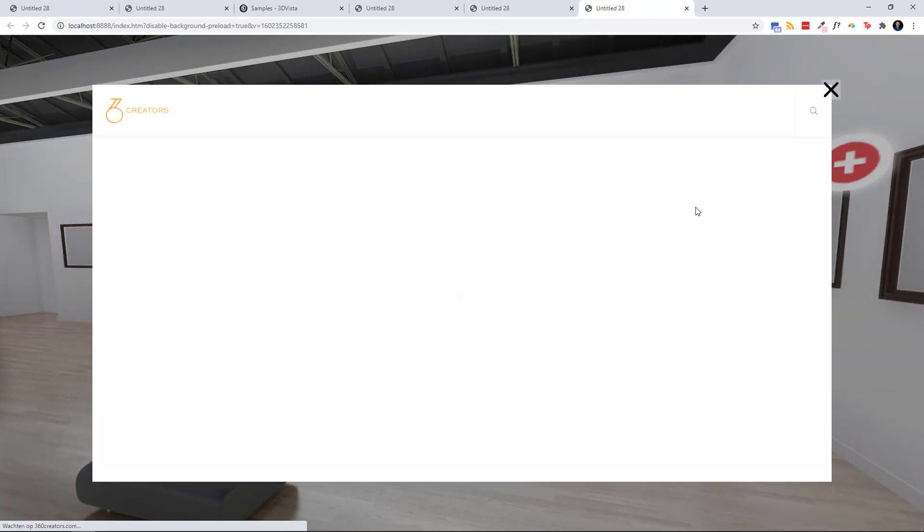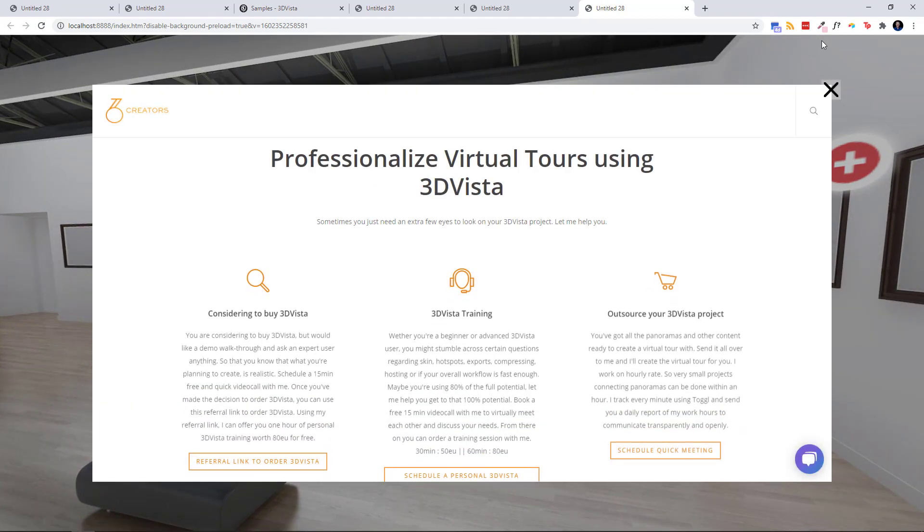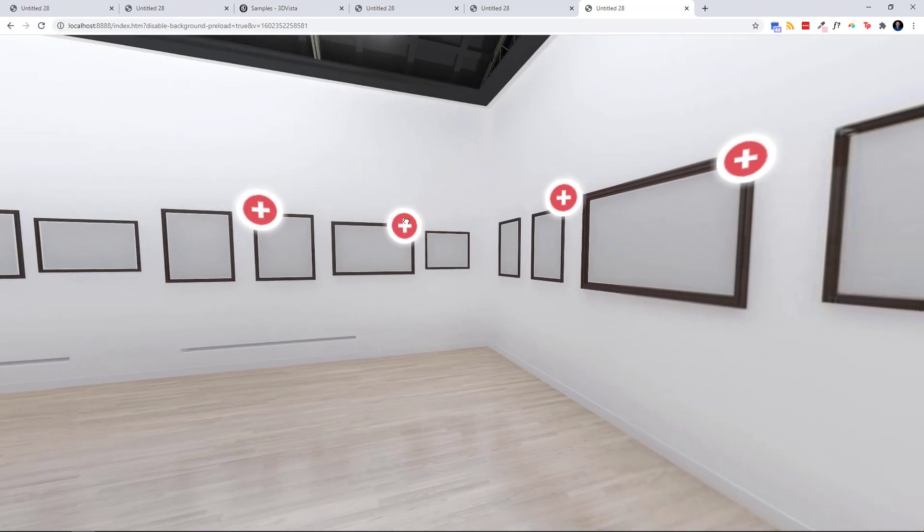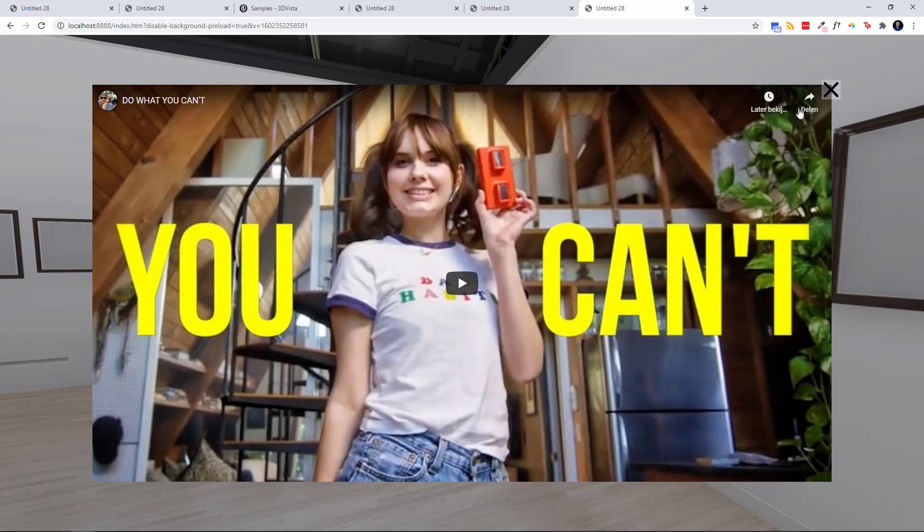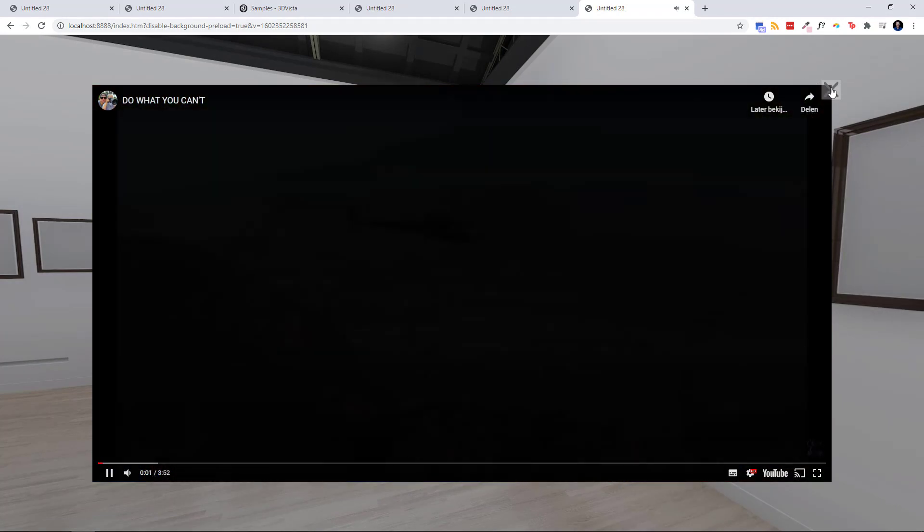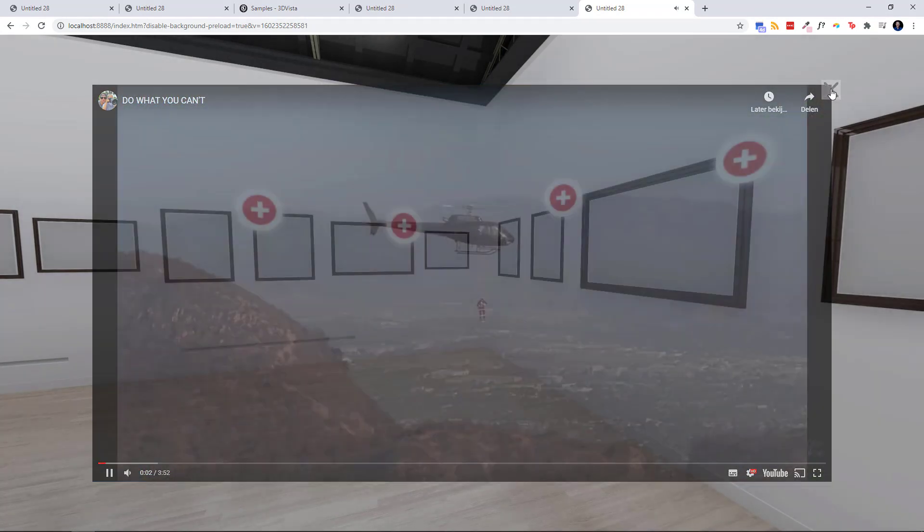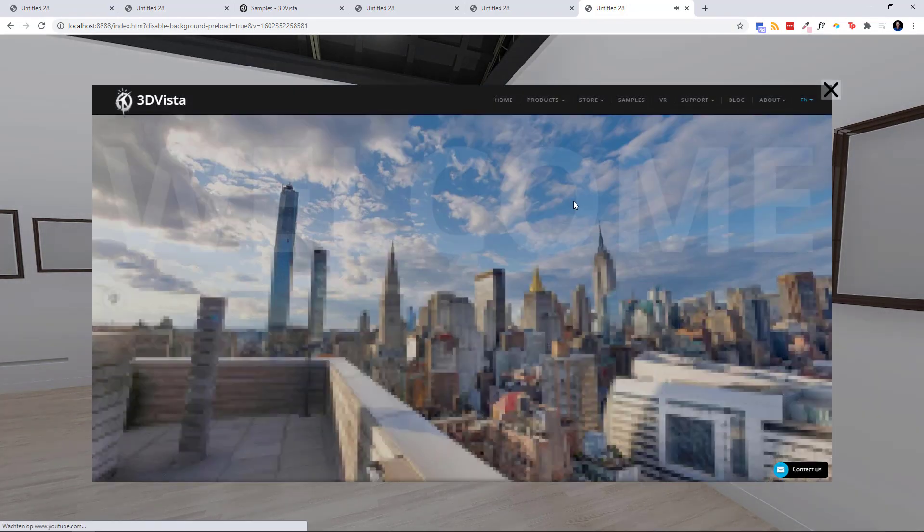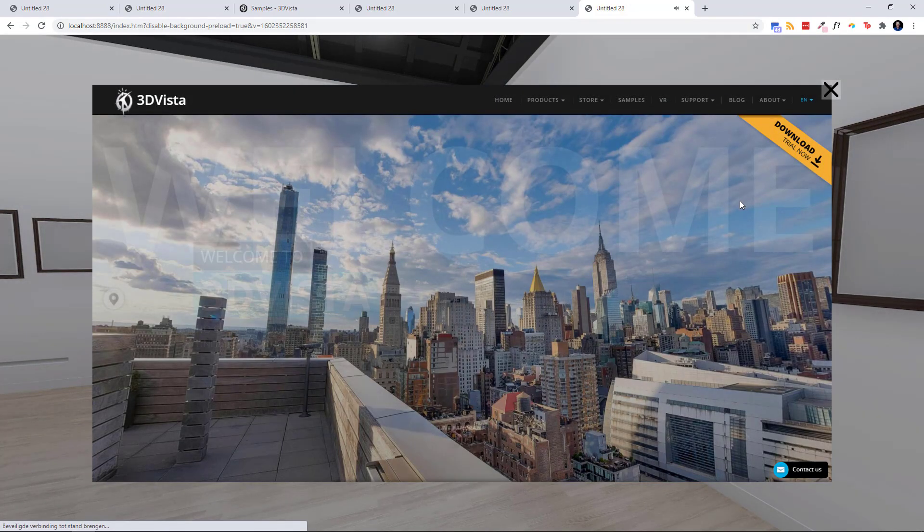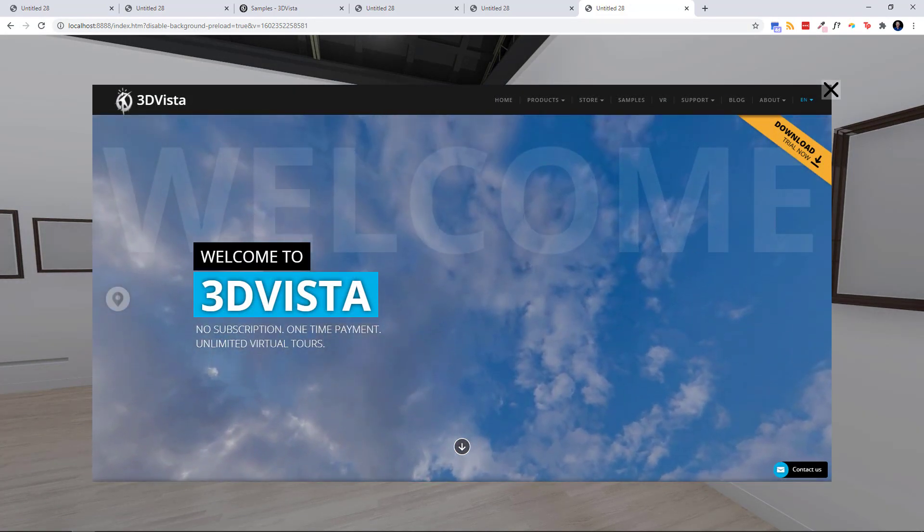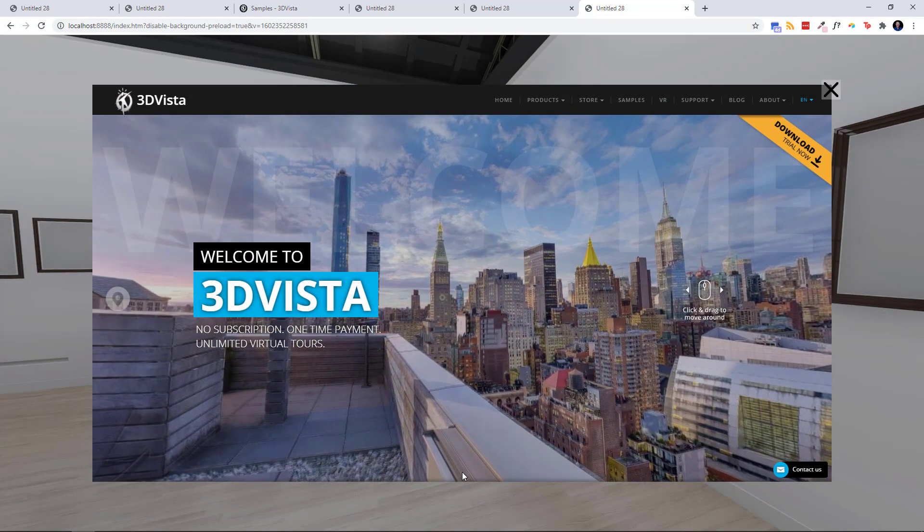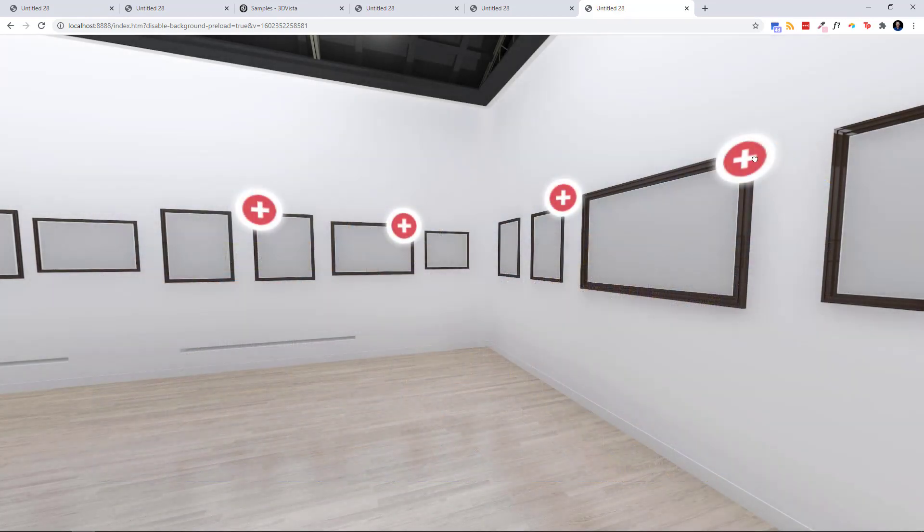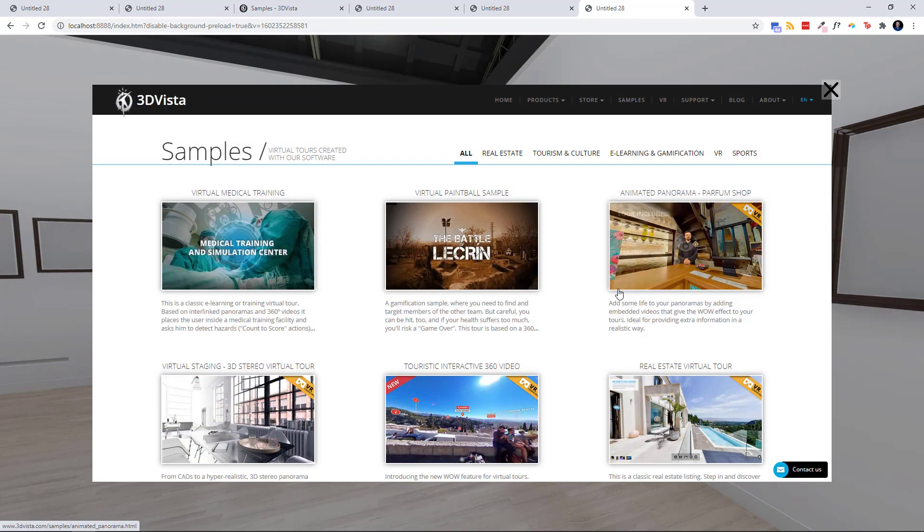There we go. Website 1, website 2. I love this video. Website 3, there we go, and website 4.